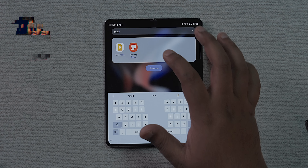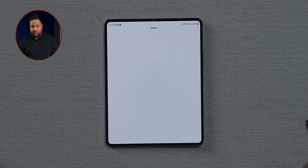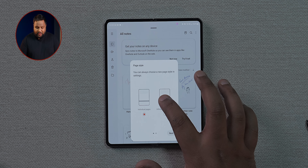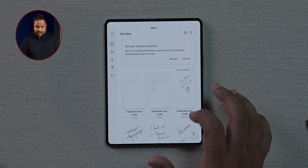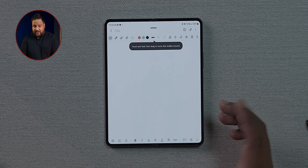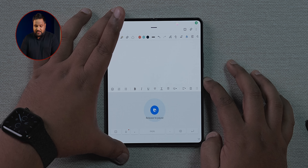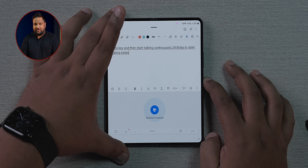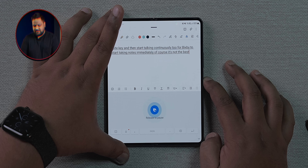Another cool feature is Bixby dictation for notes. Long press the side key and start talking continuously — Bixby will immediately take notes. It's not perfect, but it works well enough.